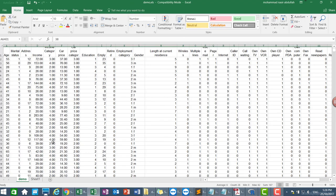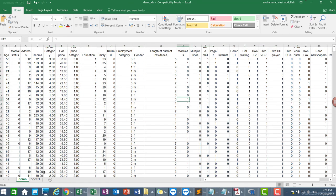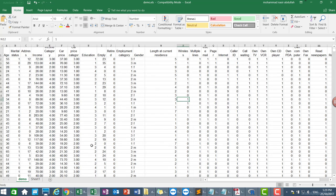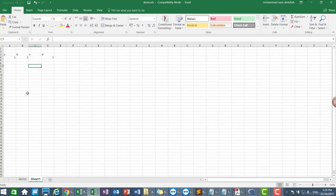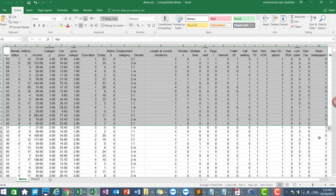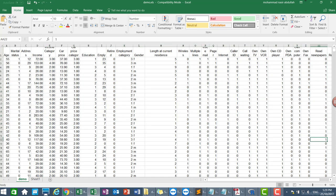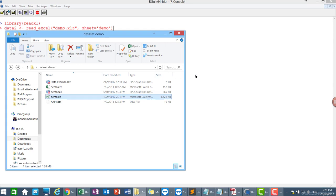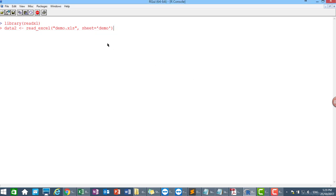So we need to specify what sheet name. In this case the sheet name is demo. Then you hit enter. Right. Now they already read the data into R. So you can see data two dimension. Same as CSV file because it's the same data. We have 6400 observations and 28 variables.